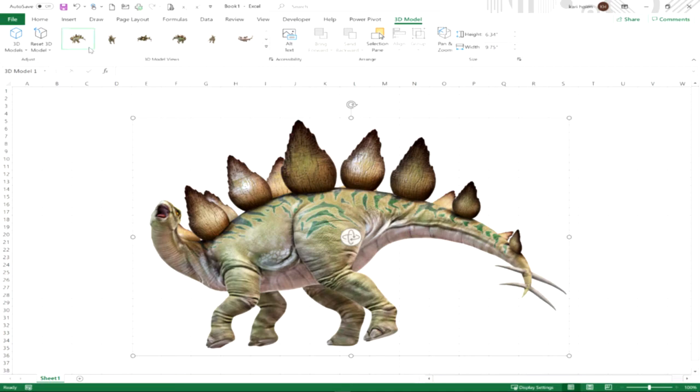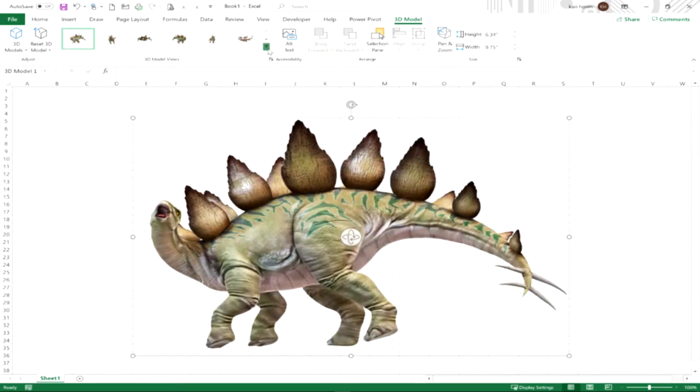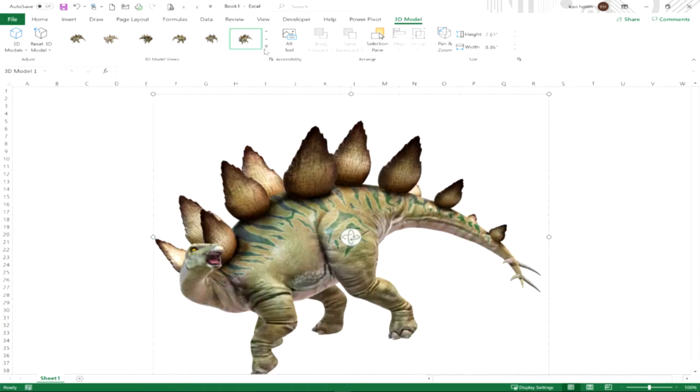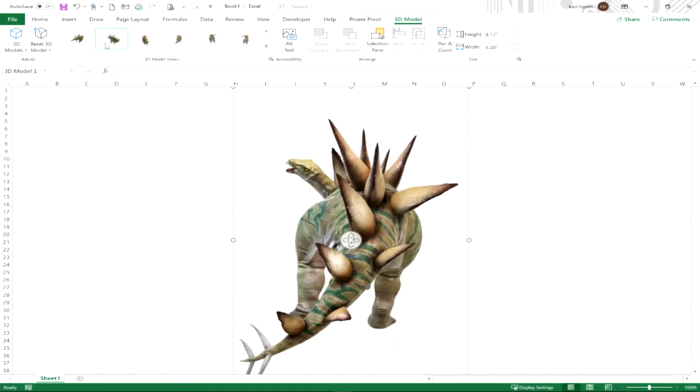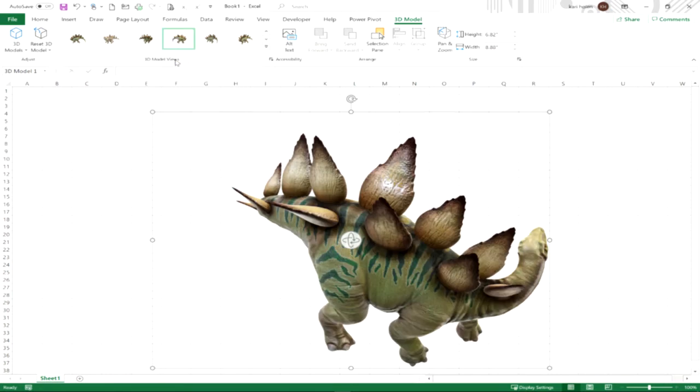Now there are preset views, so you can see along the side here there's quite a few different preset views. If you don't want to use your hand at trying to get the right angle, you can experiment with some of these different views to see those models at different angles and tilts.